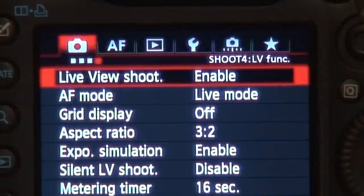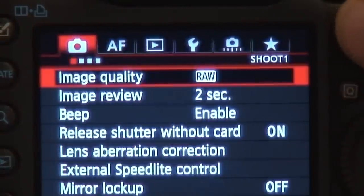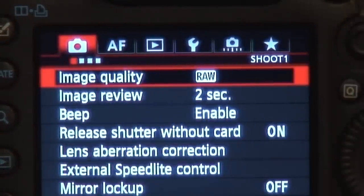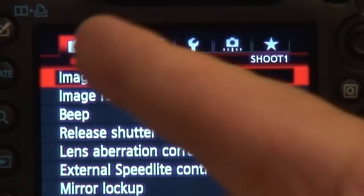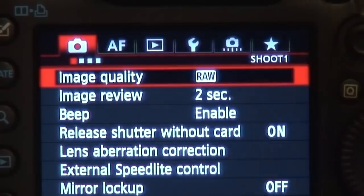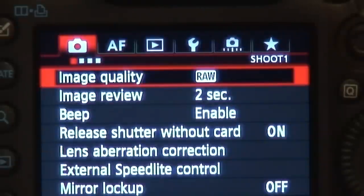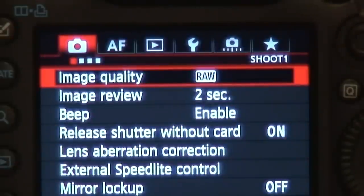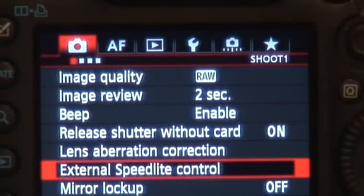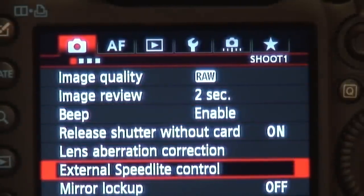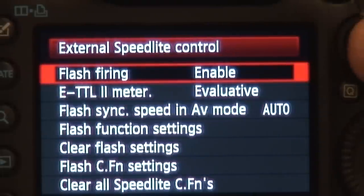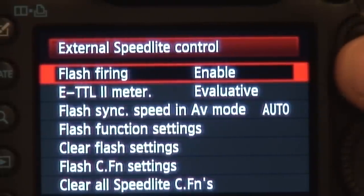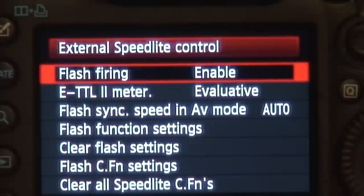What you want to do is go into your menu and go over to the first tab, the first menu, the first square and the red tab. You want to go to the second from the bottom, it says external speedlight control, and you just hit enter. That will bring you up, you hit your set button.